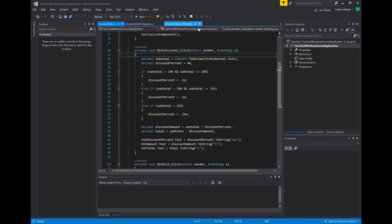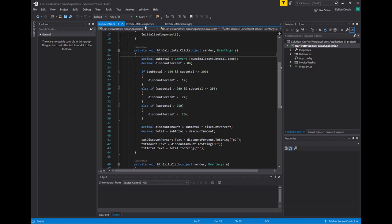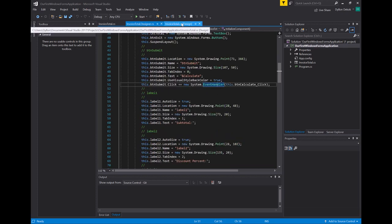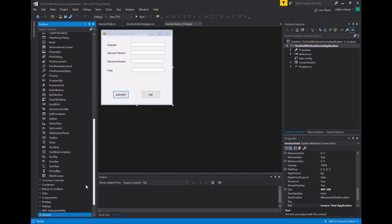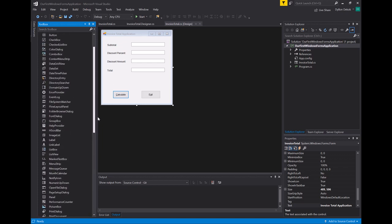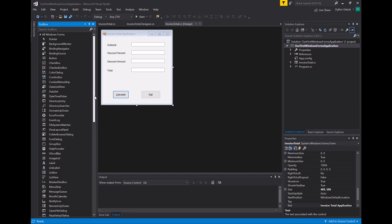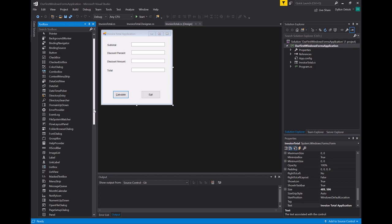I'd like to give you a little bit of insight on how that works. I'm going to go to our form here and use as a starting point our invoice total application. I'm going to add in a couple of components and throw in some logic just to show you how it works with a radio button and a checkbox. Let's scroll down to a radio button.